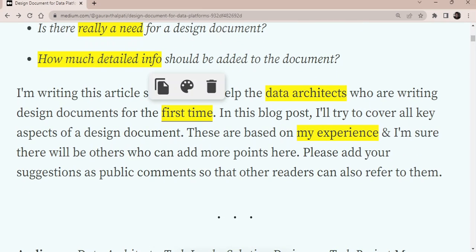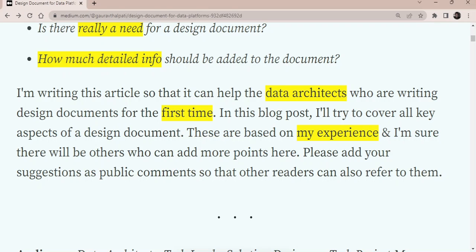So, as I said, this document is mainly, who is the audience? It is mainly for the data architects who are writing a design document. Some of you might be doing it for the first time, so I'm sure it will help you. But for others who have already done this, maybe you can go through it and see if anything else is missing. And you can also comment and add few more sections here if you think that can help others as well.